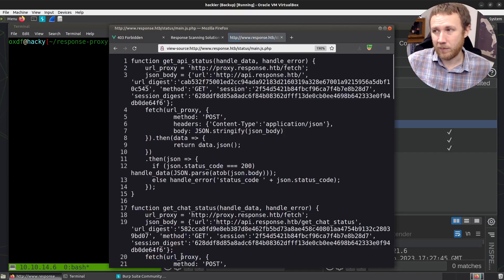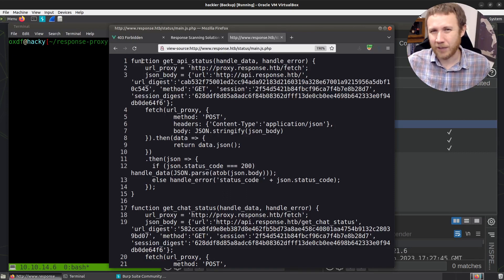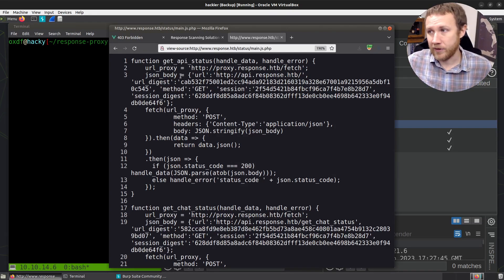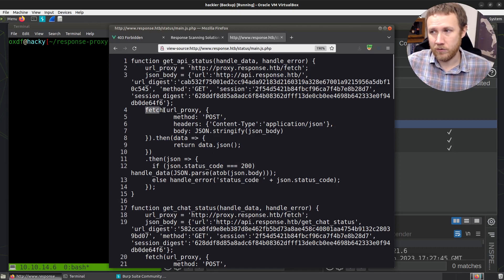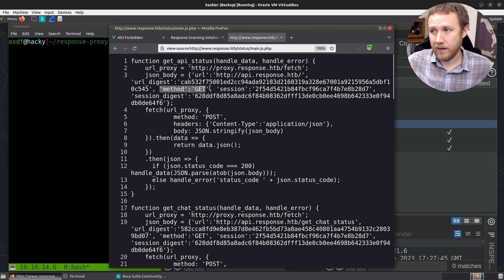If we open up the source, we can see the table is empty and says loading data. There's also a main.js.php file. Looking at that, we can see these functions — it's a PHP site generating JavaScript dynamically. The JavaScript has a function to get the API status, which includes a fetch to proxy.response.htb/fetch. This fetch takes a body that includes a URL, a method, a session ID, a URL digest, and a session digest.